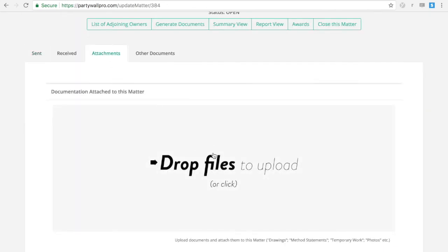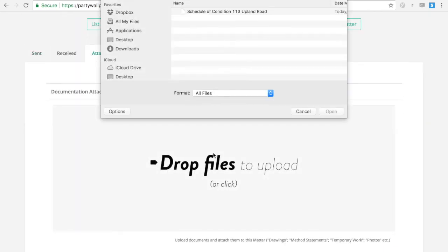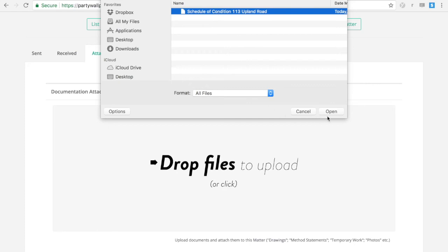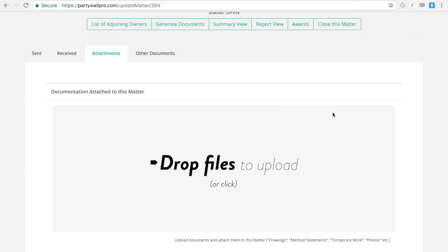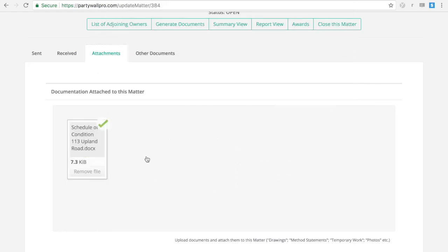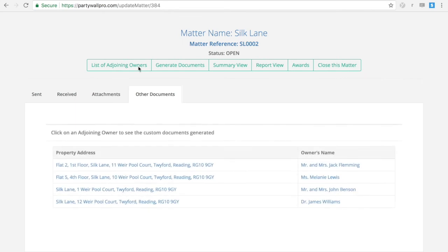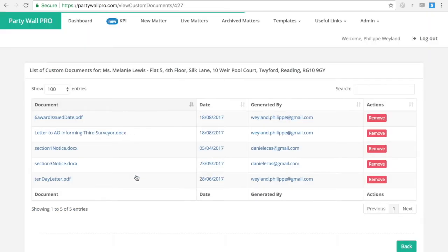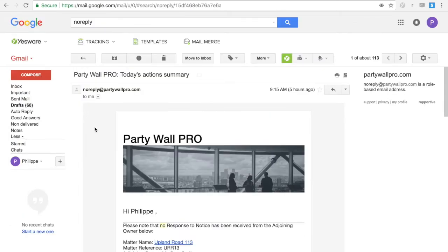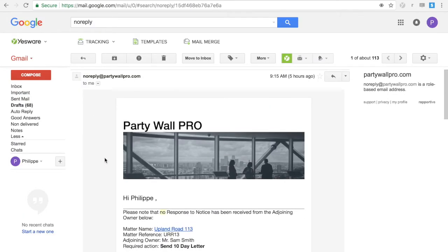Party Wall Pro also acts as a document management system. You can drop any file under a particular matter and it will be saved on the cloud and accessible from any device. Drop your schedule of conditions, video schedule of conditions, or anything into that matter.